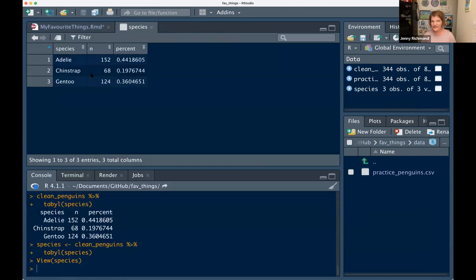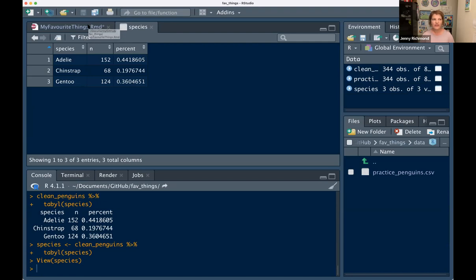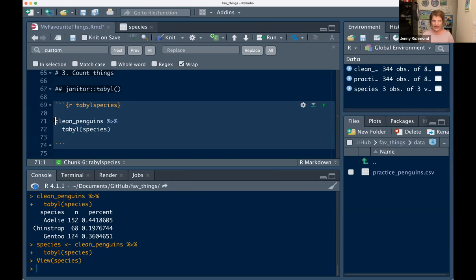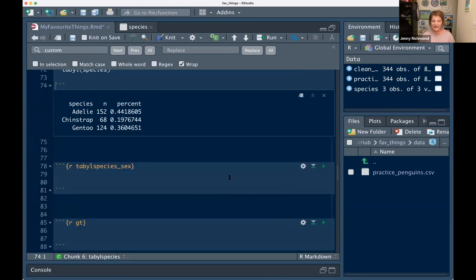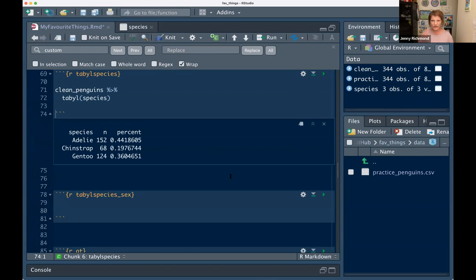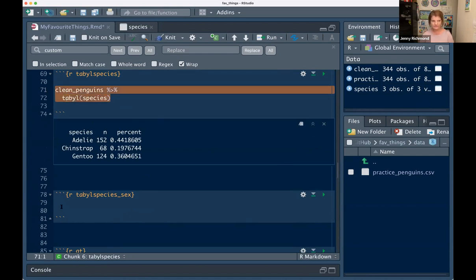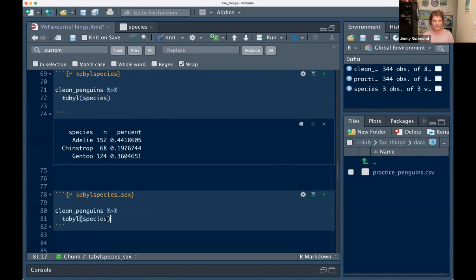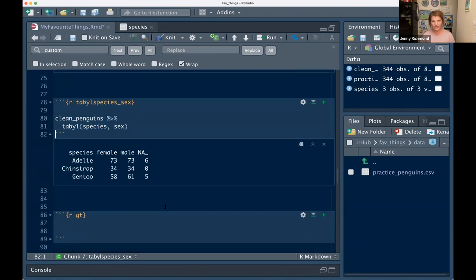You can also do cross-tabs. So you can say I want to know how many male and female penguins there are in each species, just by adding an extra variable. So if we go `tabyl(species, sex)`, it will give you counts of how many male and female penguins — and how many penguins we're missing sex data on — for each species.